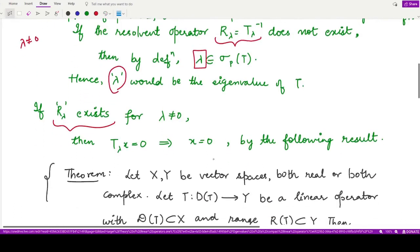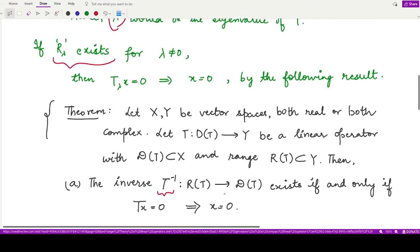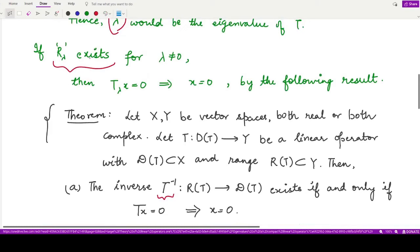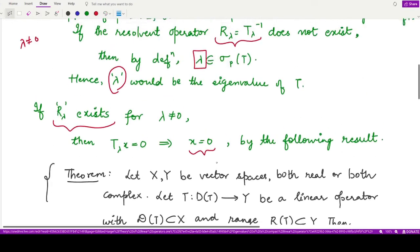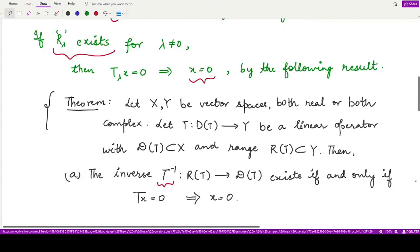In the second case, if R_lambda exists, then the result says that R_lambda — the inverse of T_lambda — exists whenever T_lambda(x) = 0 implies x = 0. So in this case, T_lambda(x) = 0 implies x = 0. Now, T_lambda(x) can be written as (T − λI)(x), which equals T(x) − λx = 0.